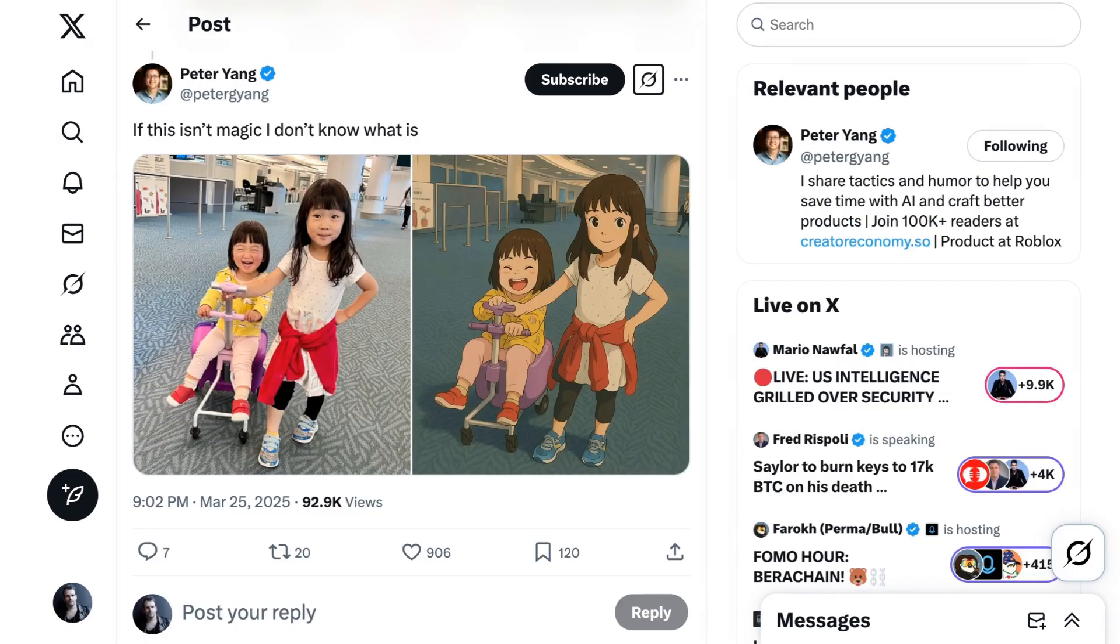Peter Yang, the head of product at Roblox, transformed a ton of his family photos into Ghibli portraits, commenting, If this isn't magic, I don't know what is.